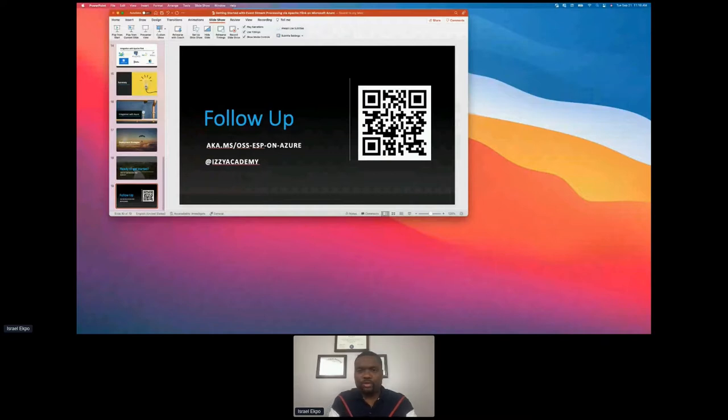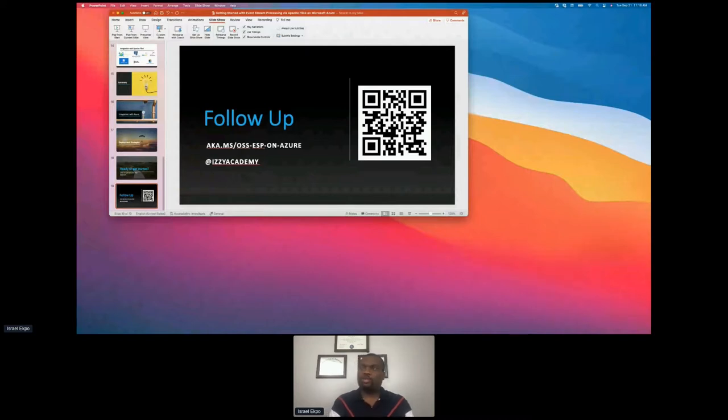I see feedback from Mark — thank you for the presentation. So far we don't have any questions.